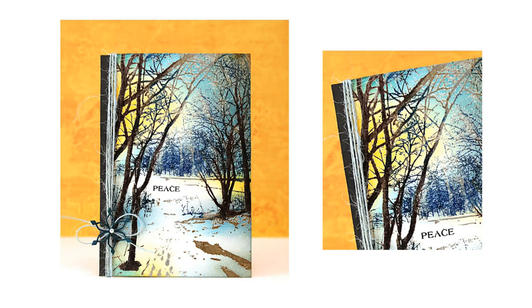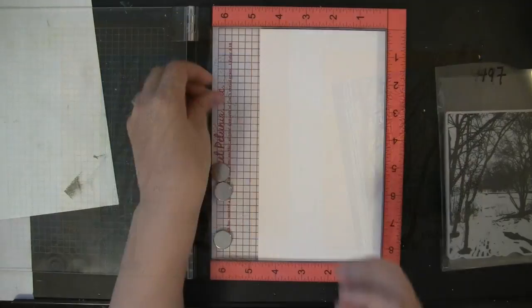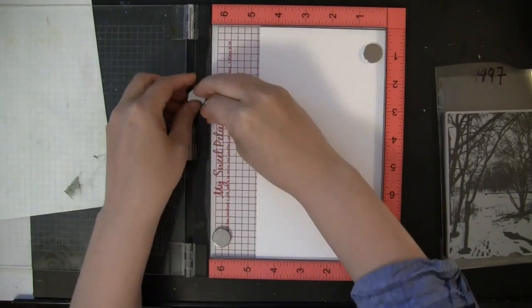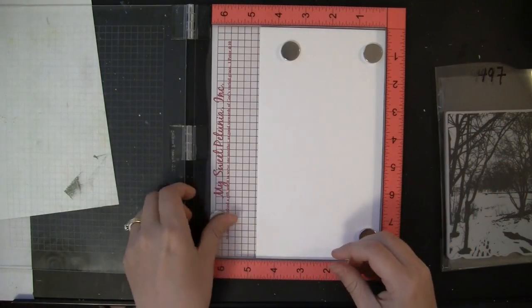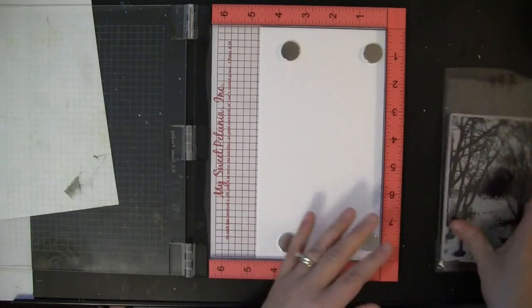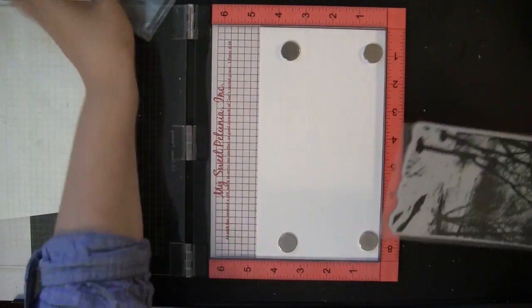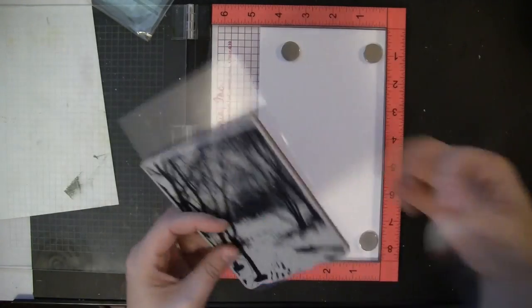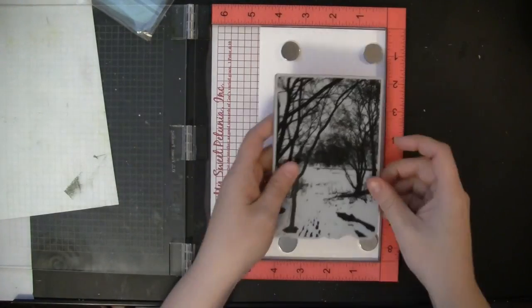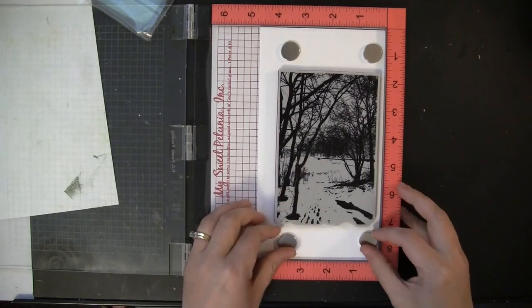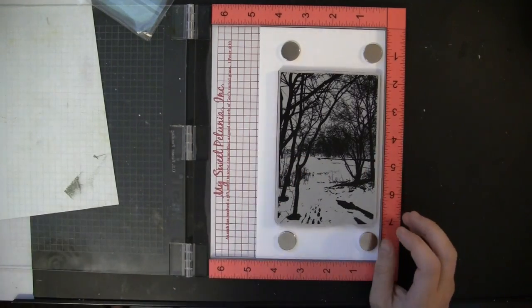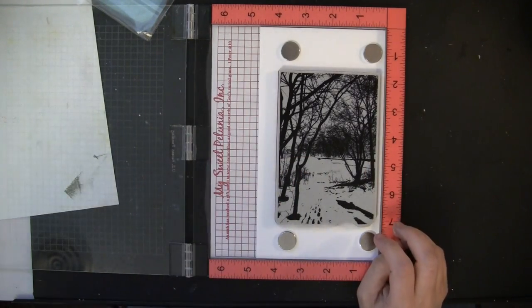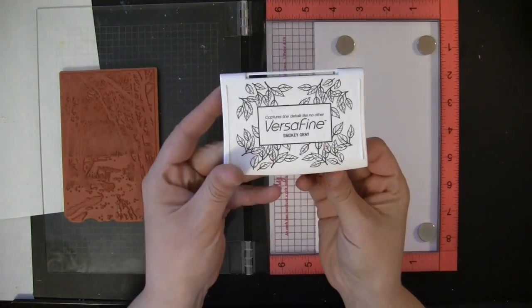I'm stamping onto Smooth Neenah Solar White cardstock and I'm just positioning that into the MISTI, putting the magnets down, and then just making sure I have plenty of room to do my stamping. I'll trim it down at the end.